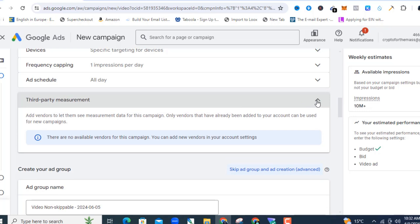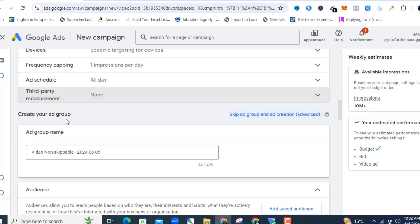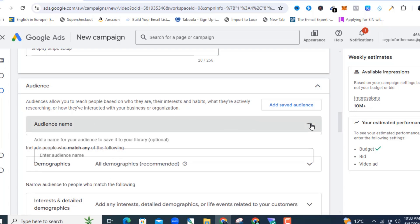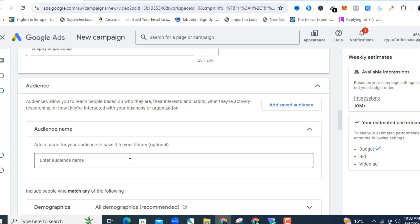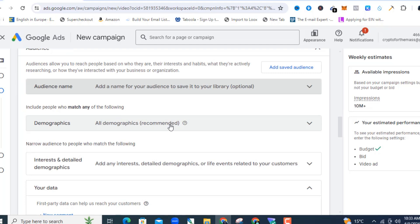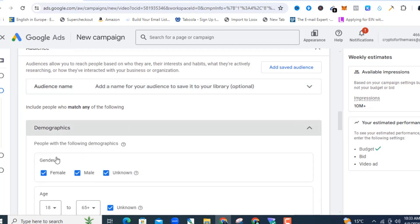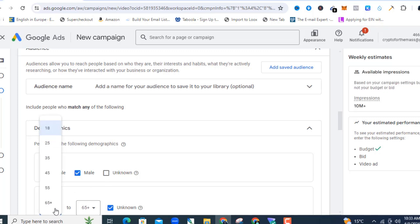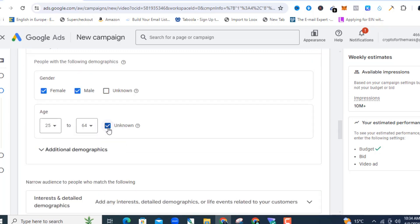Third-party measurements — just leave that. Now create your Ad Group by giving it a name. Under Audience, you can name it whatever you like — for example 'My Shopify Audience.' Under demographics you can select gender; I'll include female and male and deselect unknown. For age I want people from 25 to maybe 64, and I'll deselect unknown as well.